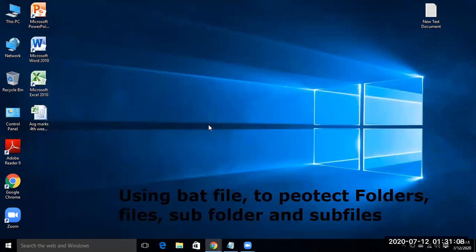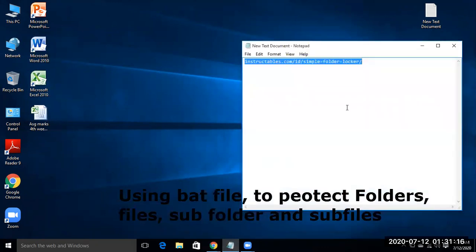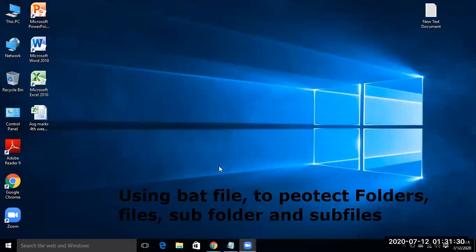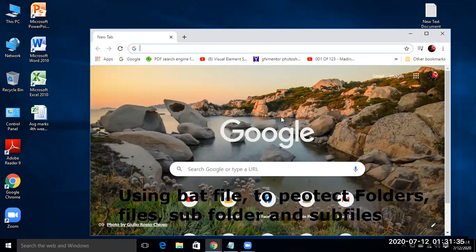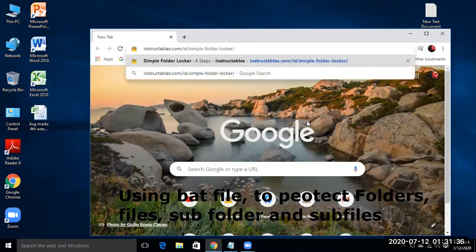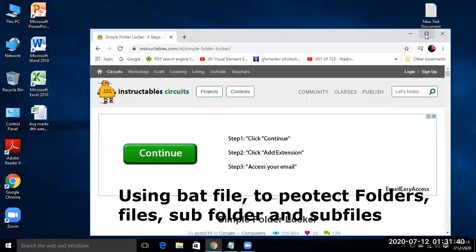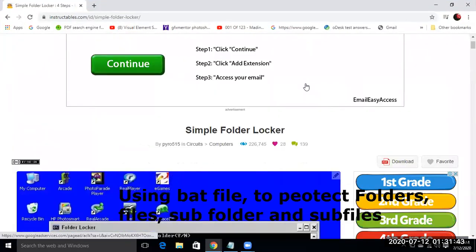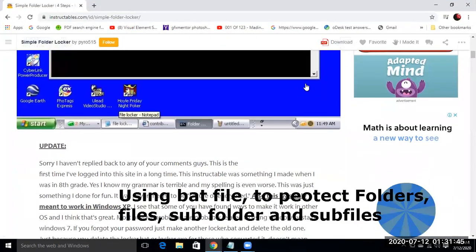For this I have a URL which I will give in description. So copy this and open your browser, search for the text file.